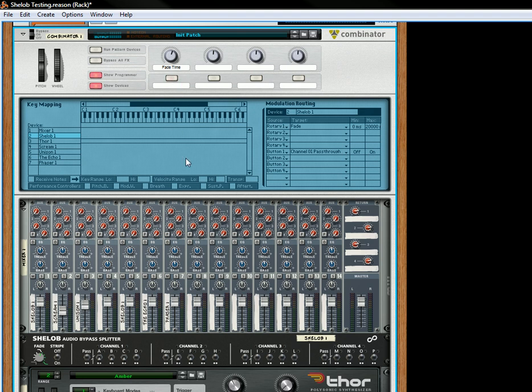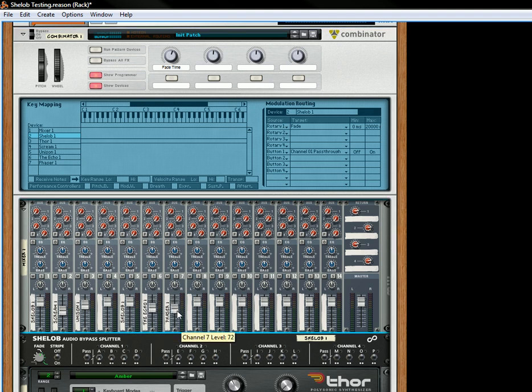So when it's Off, you're going to hear the original split. And let's just pull the Echo down a little, and the Phaser down a little.